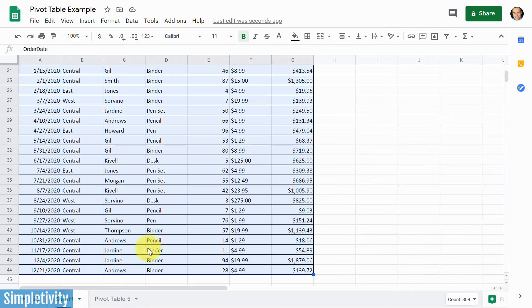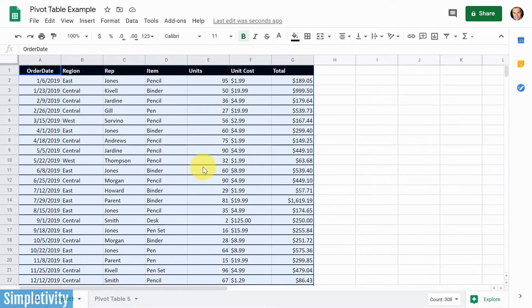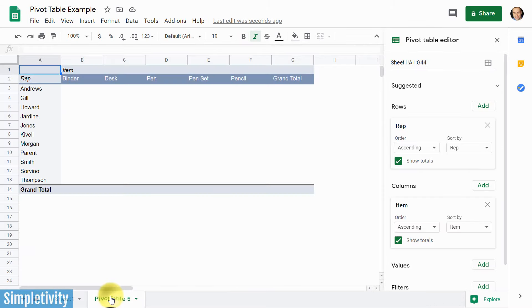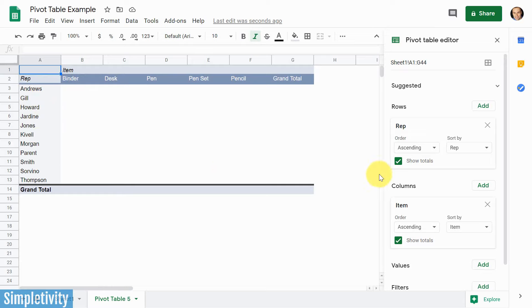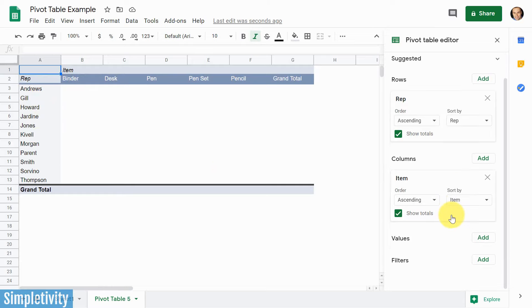You know, again, going back to our original sheet, it can be hard to tell even how many different items we're selling or how many different reps I have. But of course, the pivot table summarizes all of that data right here for us. So I've got my products here across the right, I've got my representatives here across the left-hand side.